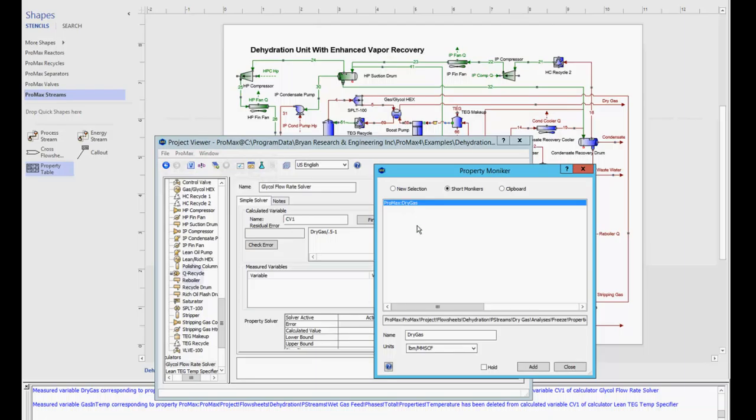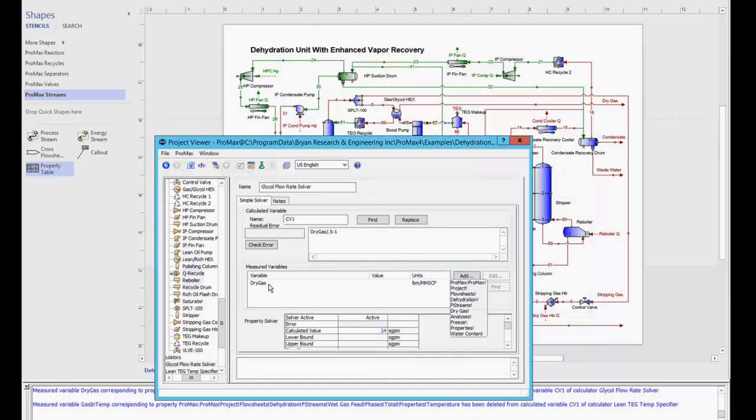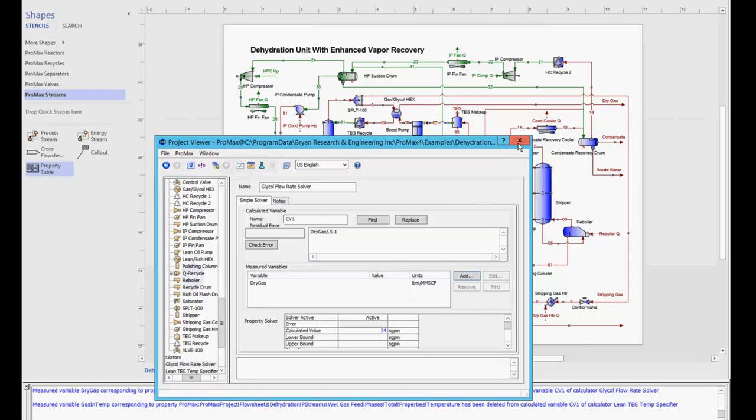By clicking on that value, my name now applies with the associated units, and as long as that lines up with my variable, I can click add. And now I have added that variable a lot quicker than going through the moniker tree itself.